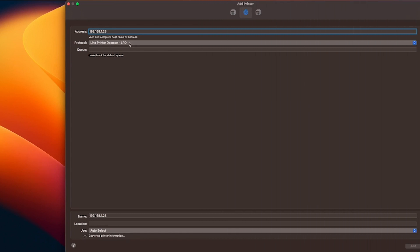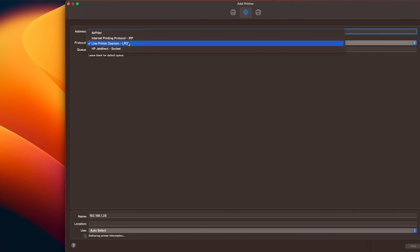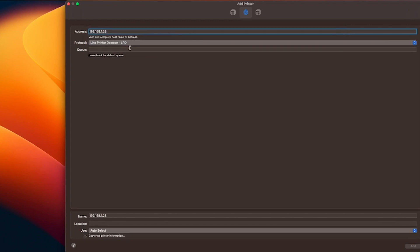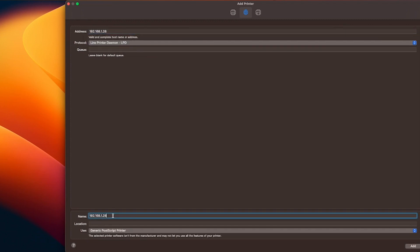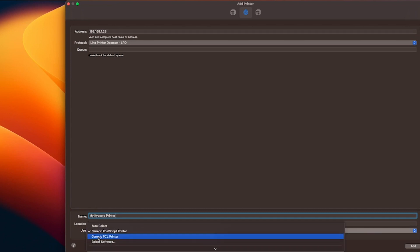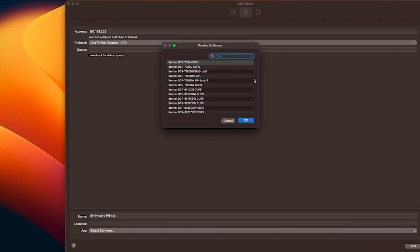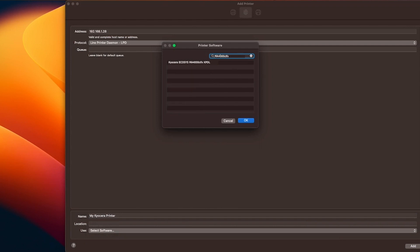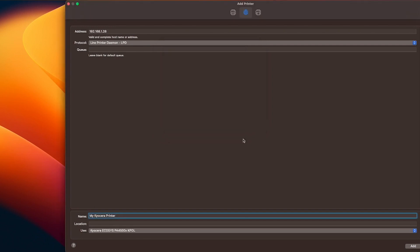Now go to Protocol and select Line Printer Daemon LPD. You can change the name of the printer to whatever you like. We are calling ours MyKyocera Printer. Click on the Use block, then click on Select Software. A printer software window will appear. Type in MA4000CIFX and select MA4000CIFX KPDL from the pull-down menu. Select OK. Go to the bottom right of the page and select Add.